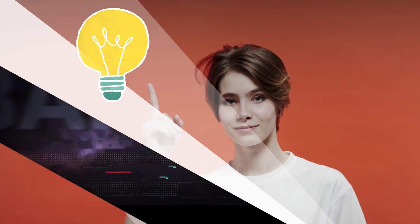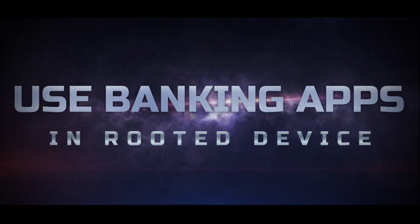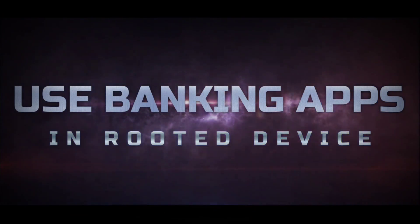Don't worry, as I got the solution for how to use banking apps in rooted devices.